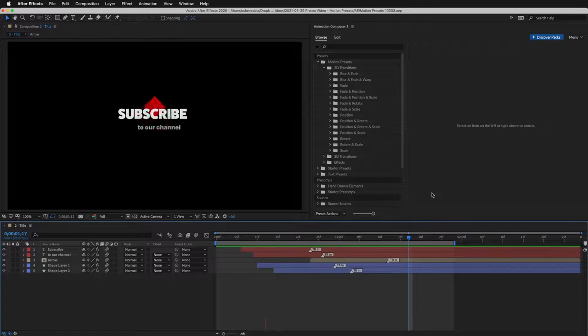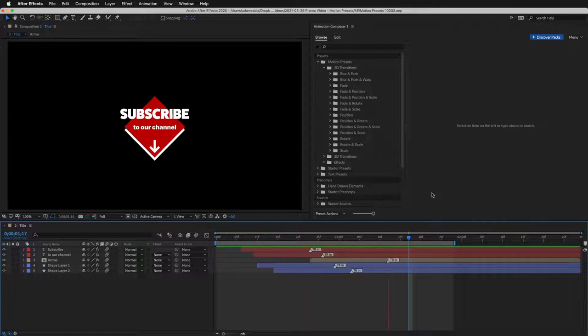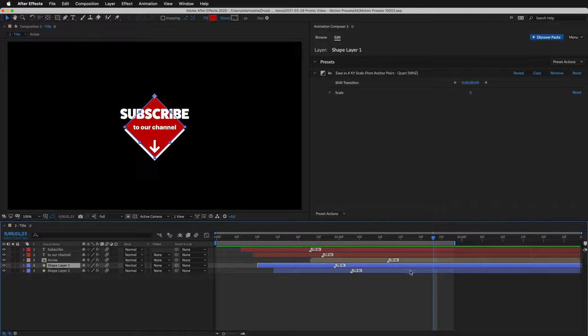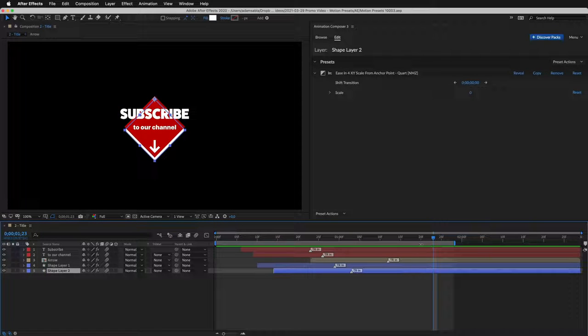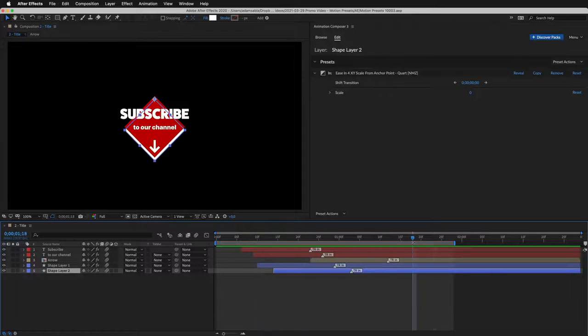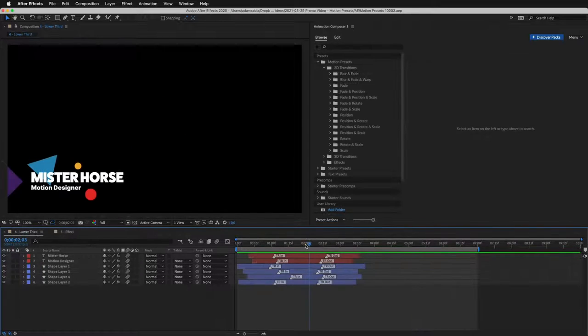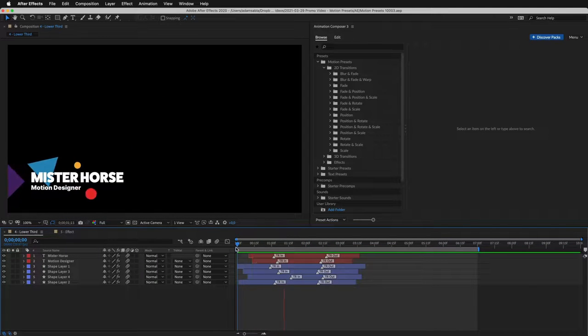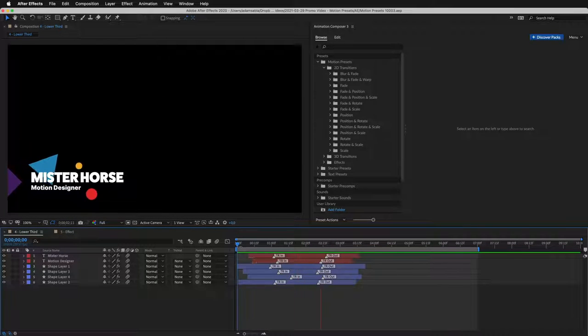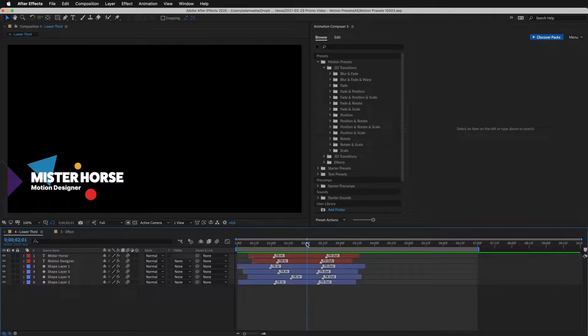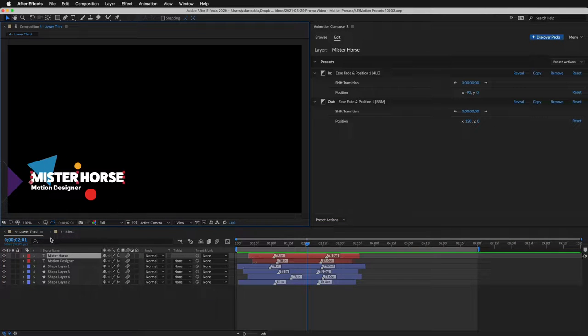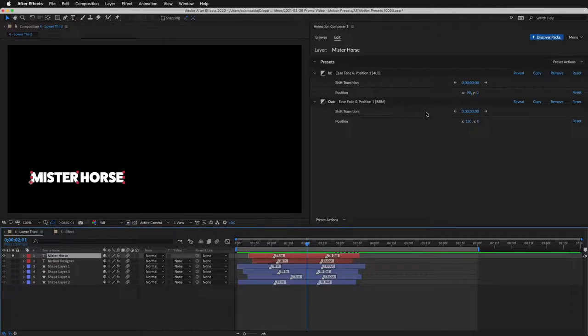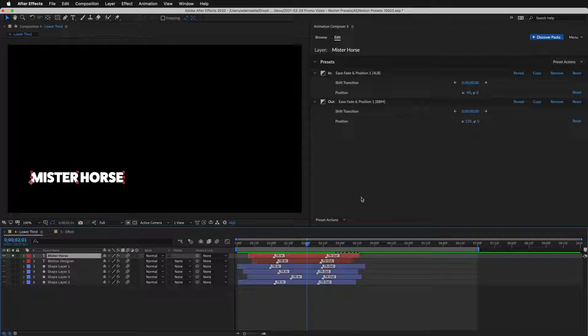You can use it to create titles. All the layers are animated using the Motion Presets. Here's an example of a lower third. I'll solo this layer to show you how it works. The In transition animates this position, like this.